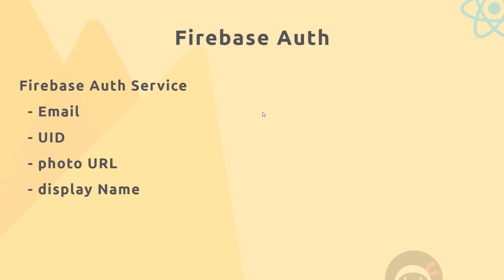All right then gang, so I think now is a good time to implement some kind of authentication system into our application. So to do that we'll be using Firebase Auth. Now Firebase Auth is a free authentication service which uses JSON web tokens.